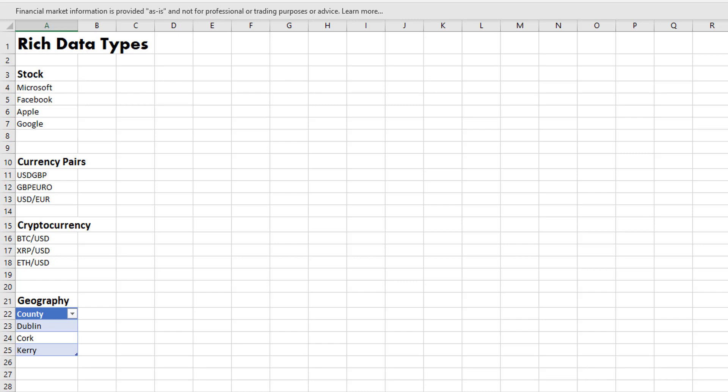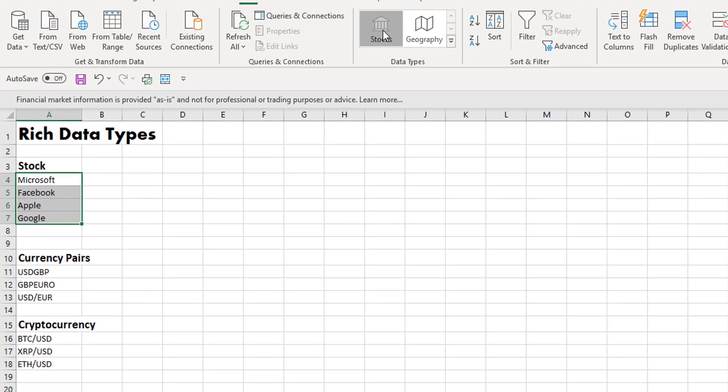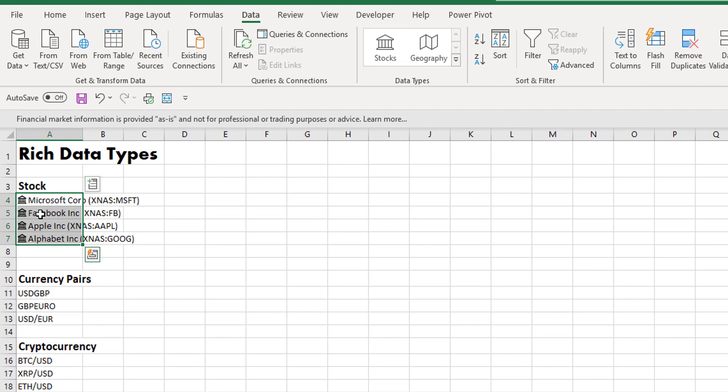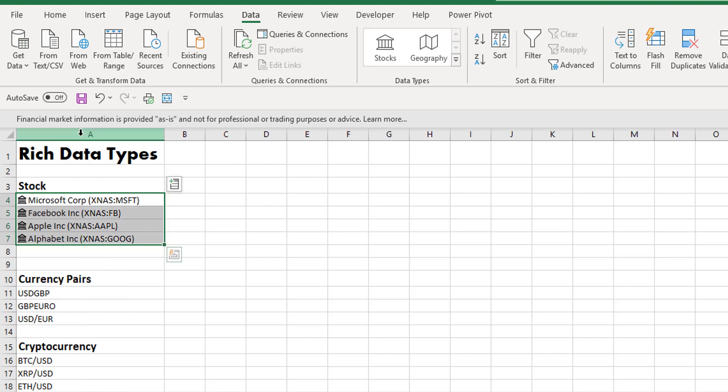So first of all, I have some names of some companies in here. If I click on the stock item, they're just text fields. If I click on the stock item, Excel will go through Bing and search the internet and pull back relevant information.